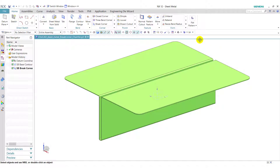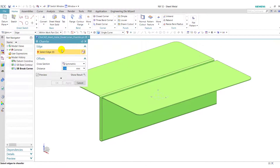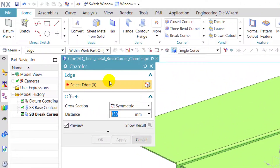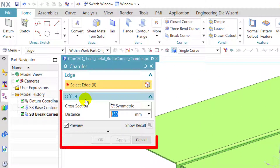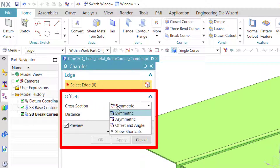Next we will see the chamfer feature. Click on chamfer. To use this feature, we have to select an edge. In the offset pane, we can select the type of cross section like symmetric, asymmetric, or offset and angle.